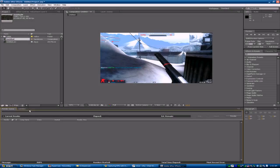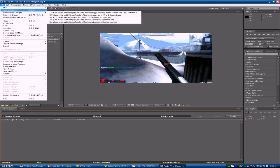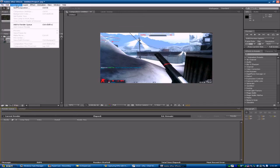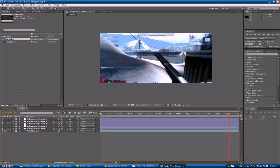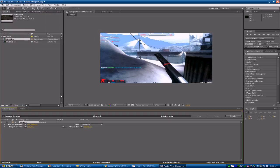After you finish your After Effects work, you have a problem — you don't know what to do. You need to render. Click Composition, then Make Movie. That's what you need to do.